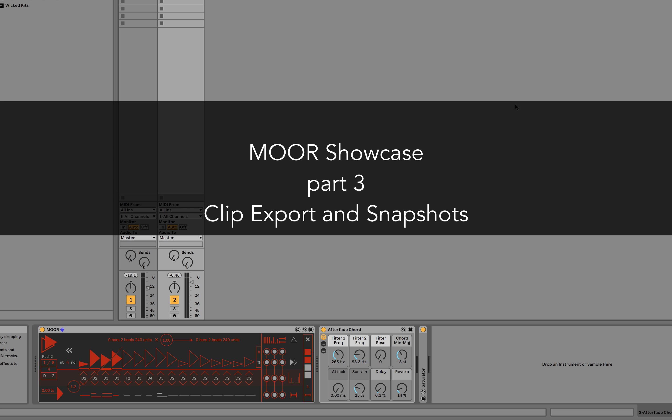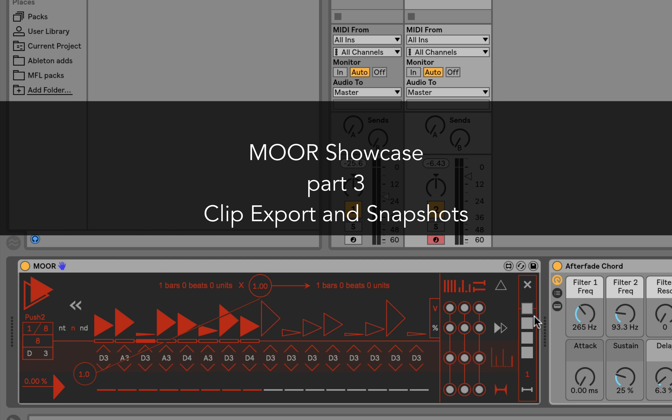Welcome to the last video about MOOR features. This time we'll cover the export function and snapshots area.